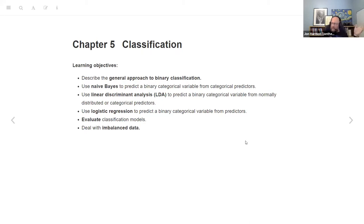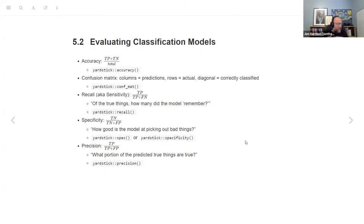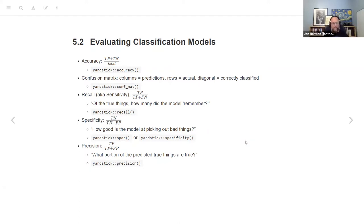There are a couple of other things blended in that they didn't really call out as super important, and some of them I found really interesting but were given only a paragraph. A lot of this chapter is about evaluating classification models. I went through and noted all the yardstick functions, because they show you how to do it in base R, but yardstick exists and does all these calculations. First off, we have accuracy — true positives and true negatives divided by your total.